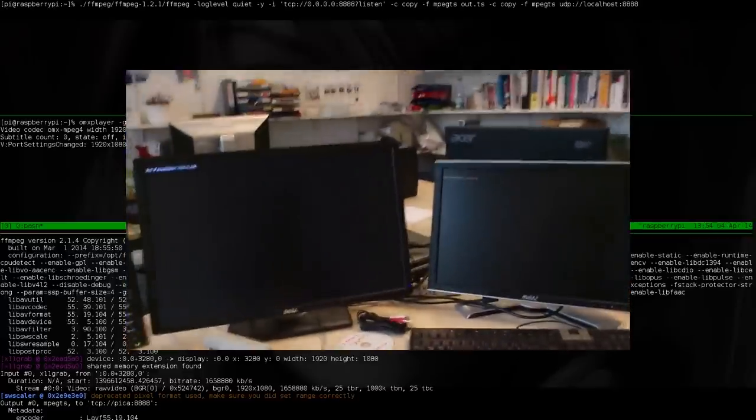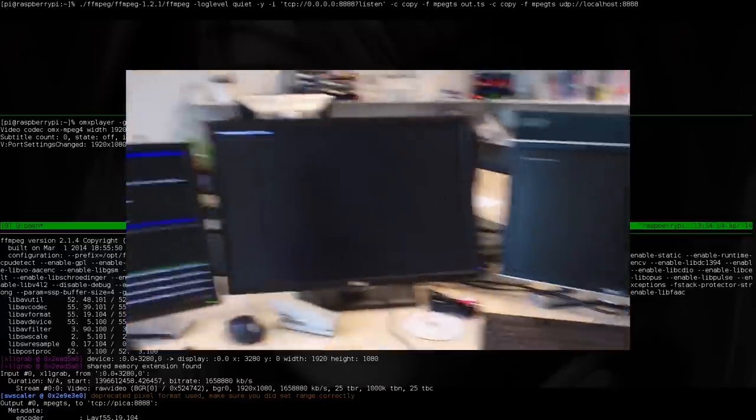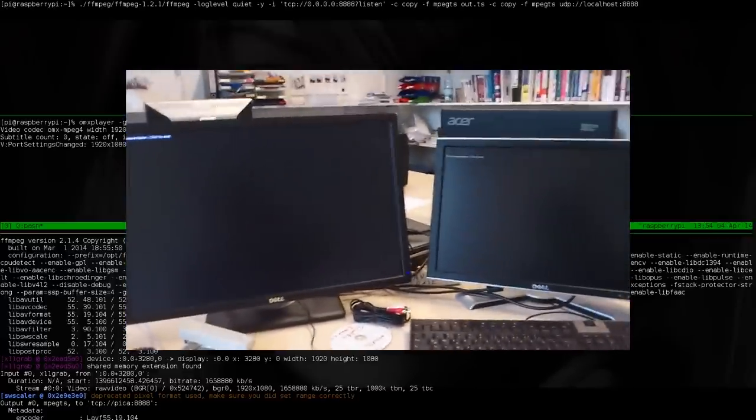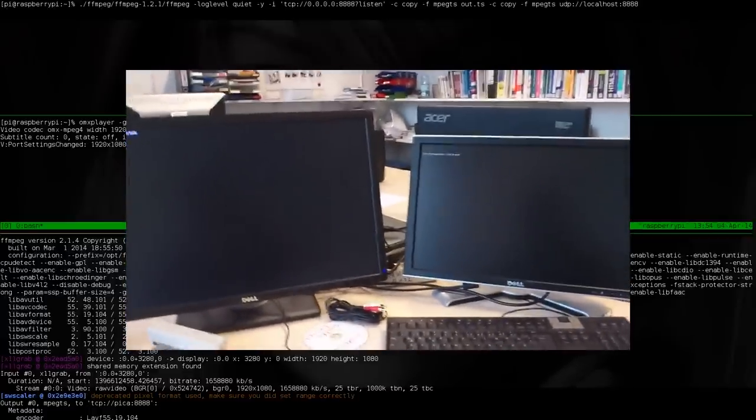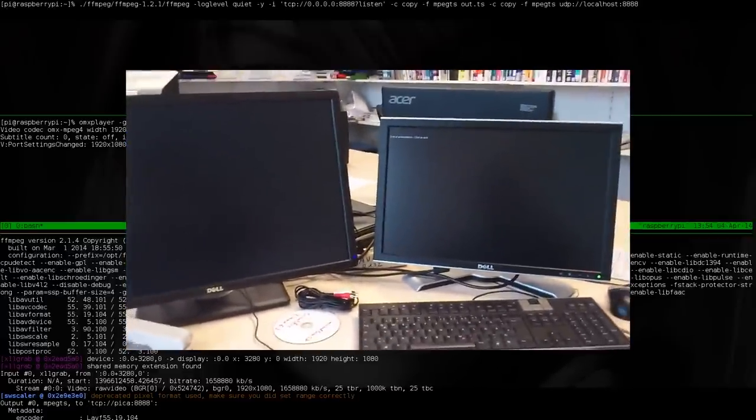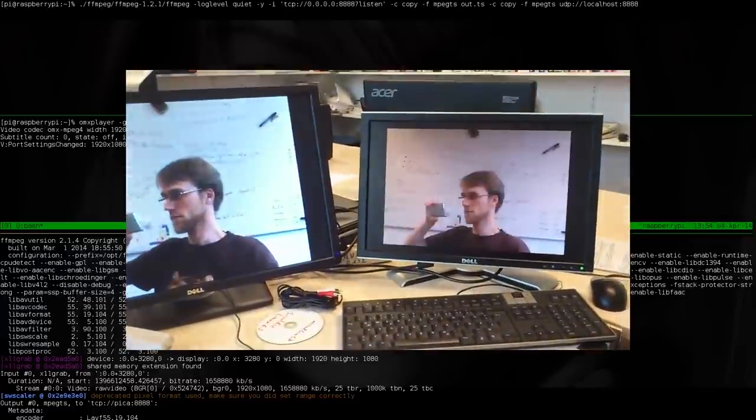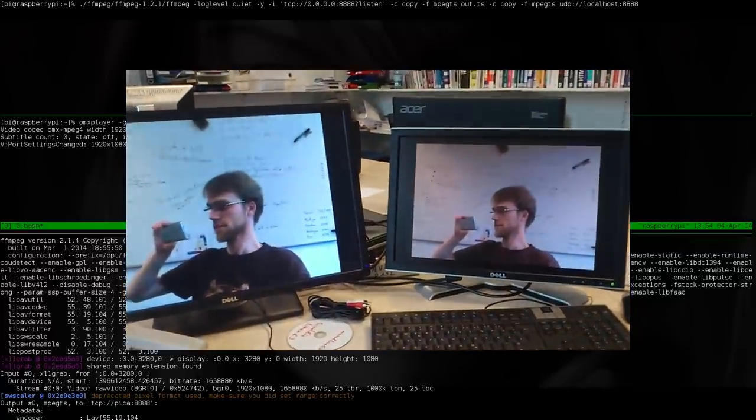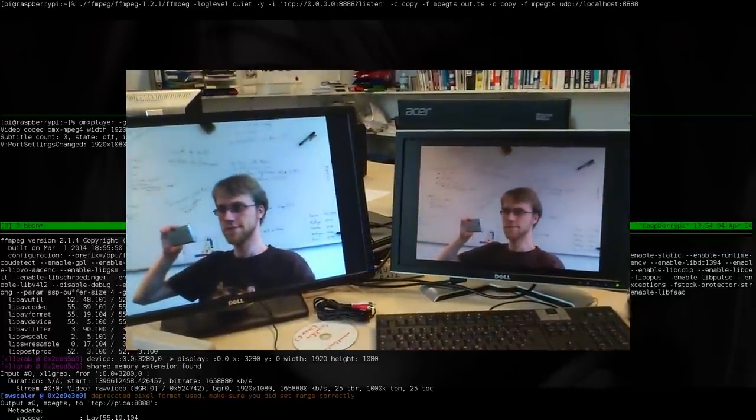Okay that's my short demonstration of what you can do in terms of screen mirroring and recording over the network using Raspberry Pi. So goodbye.